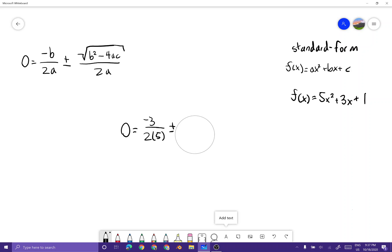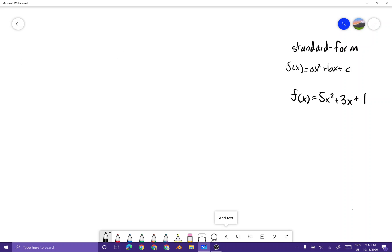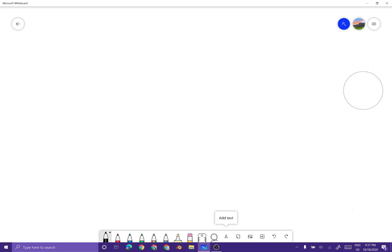Two answers — why? Because here comes the rule of quadratics.